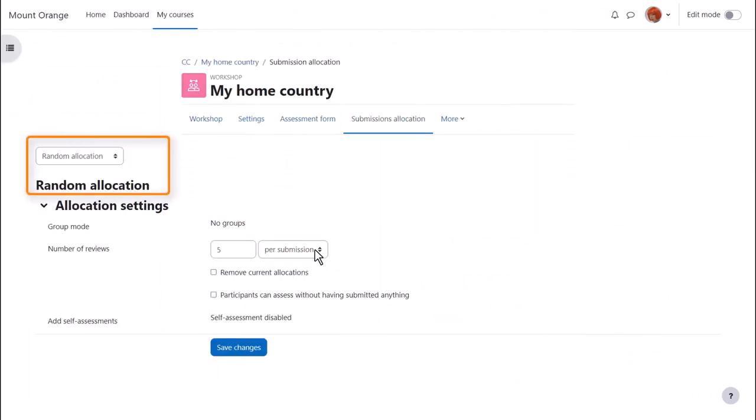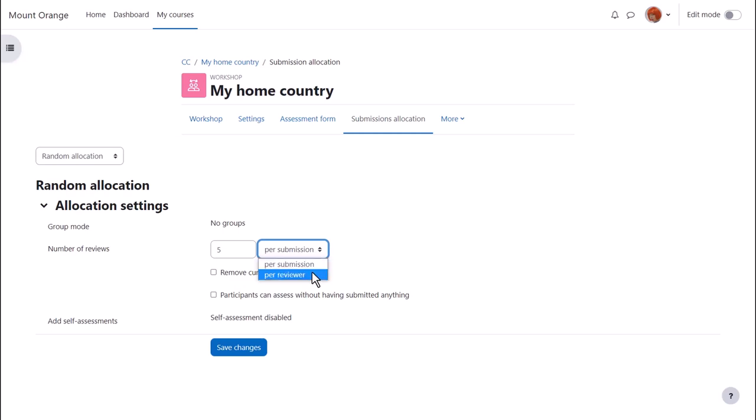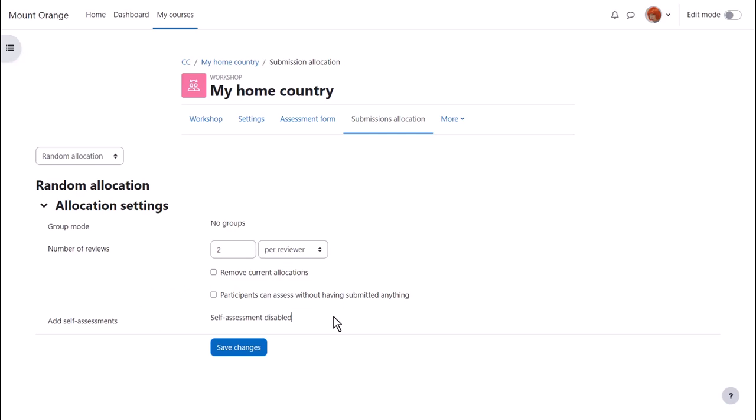Random allocation is useful if you have large classes or don't want to be personally involved in the selections. You can choose either a number per submission or a number per reviewer. We can also allow students to assess without having submitted anything. As only one grade is required for activity completion, this at least would allow them to complete the activity.